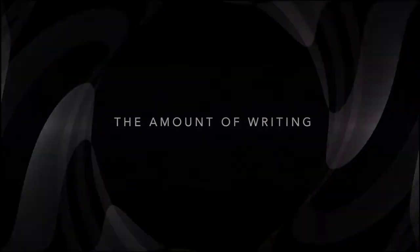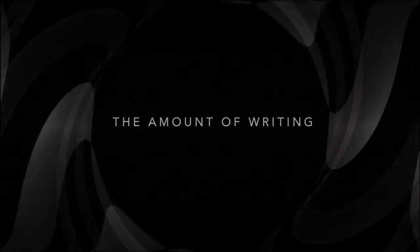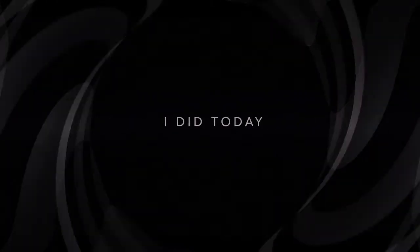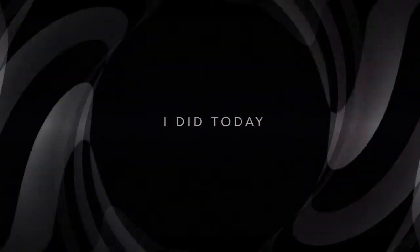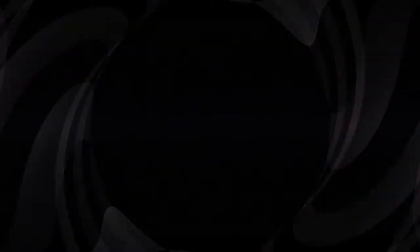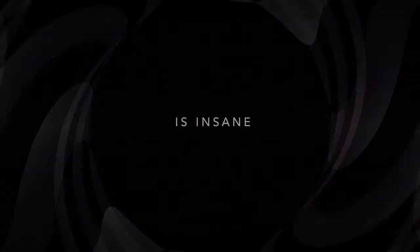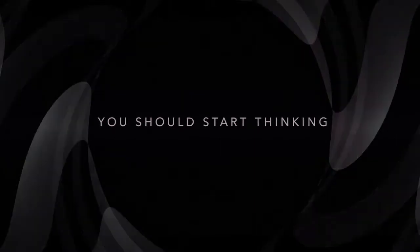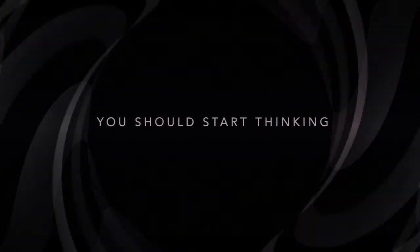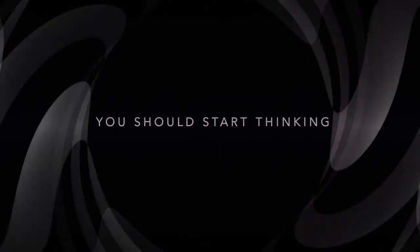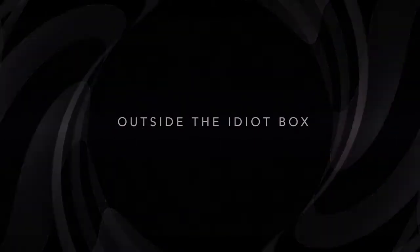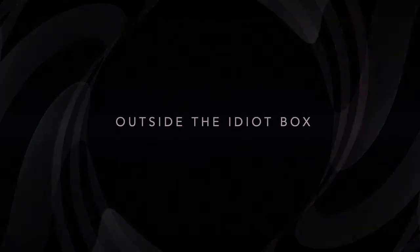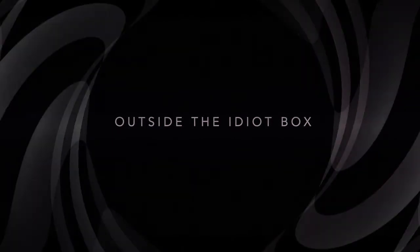The amount of writing I did today, it's insane. You should start thinking outside the idiot box.